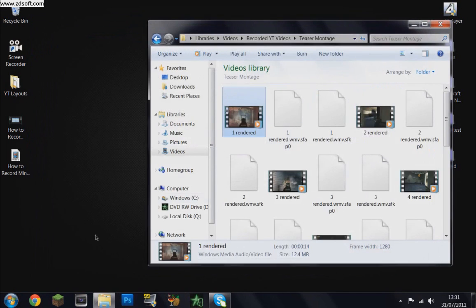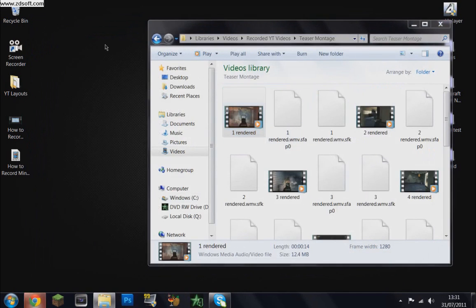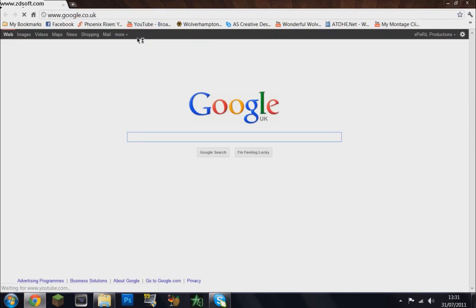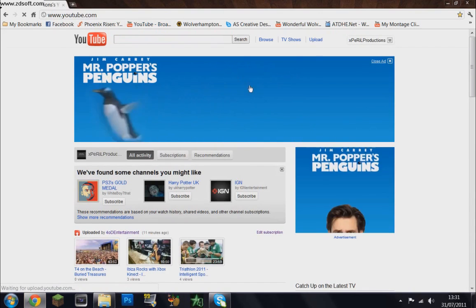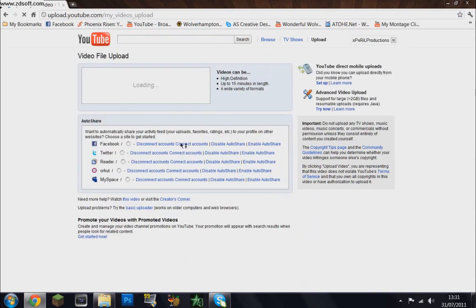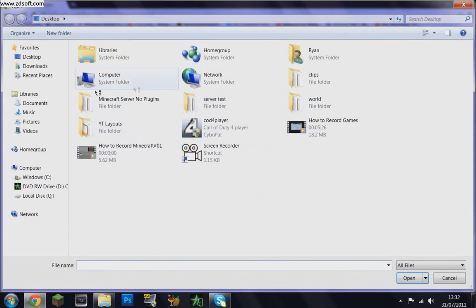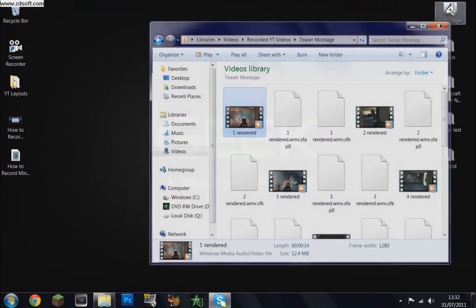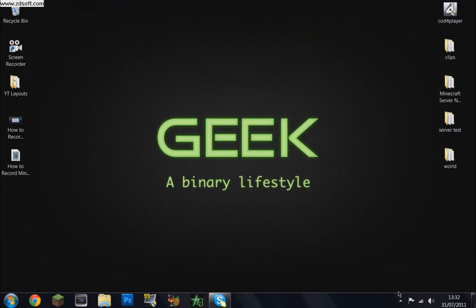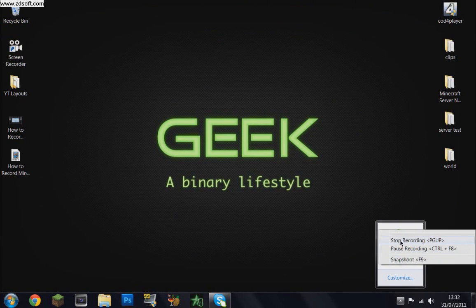Then close that down, load up the internet and go to YouTube. Click upload and upload it by clicking there, click the video file and upload. There you go. I want to thank you for watching this video and as Toby says, do subscribe.